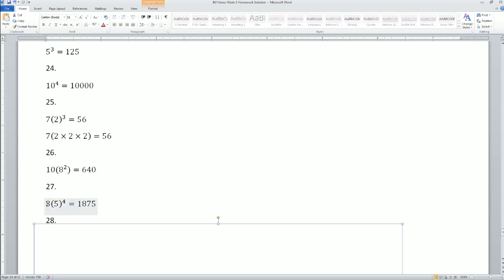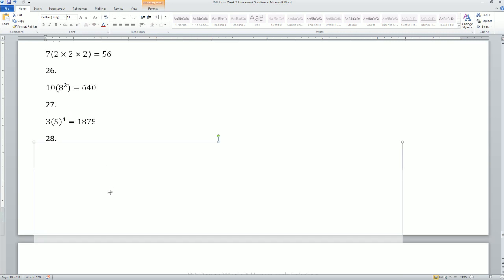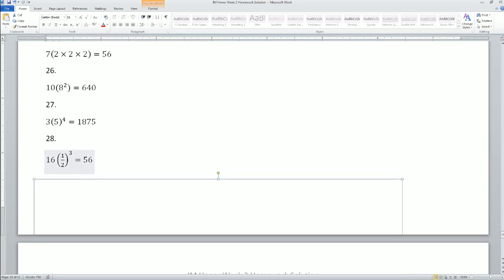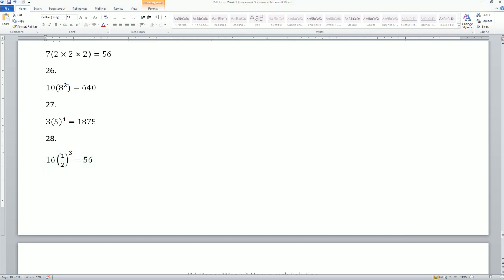Next: 3 times 5 to the power of 4 — you have to do 5 to the fourth power first. Problem 28: one-third. Problem 29 asks for one-half to the power of 3, which is one-half times one-half times one-half.